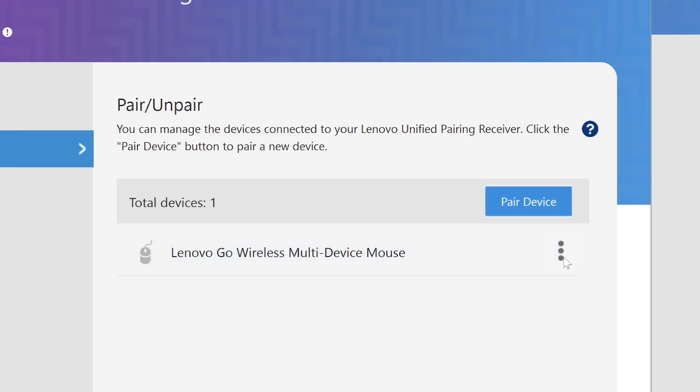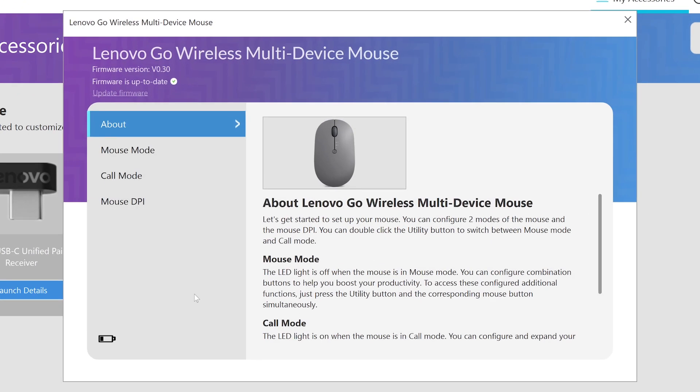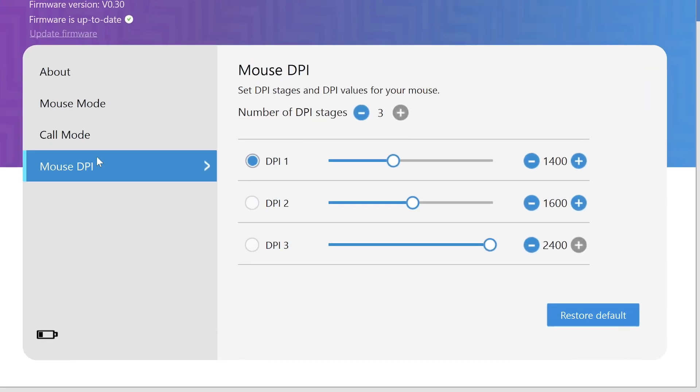For your Lenovo Go mice, the Lenovo Go Central app allows you to adjust DPI and customize button presets. The About section will give you an overview of your device.